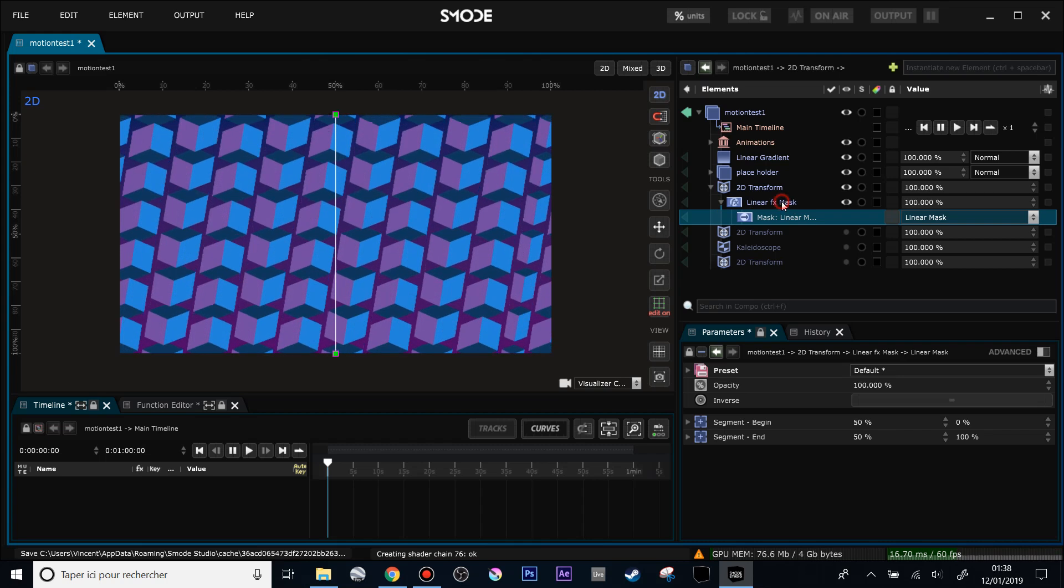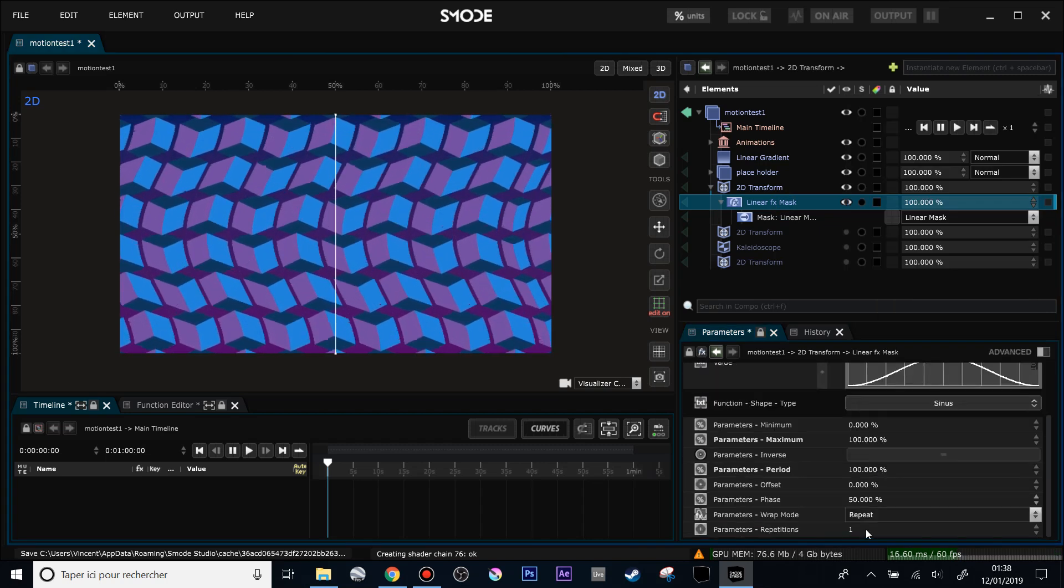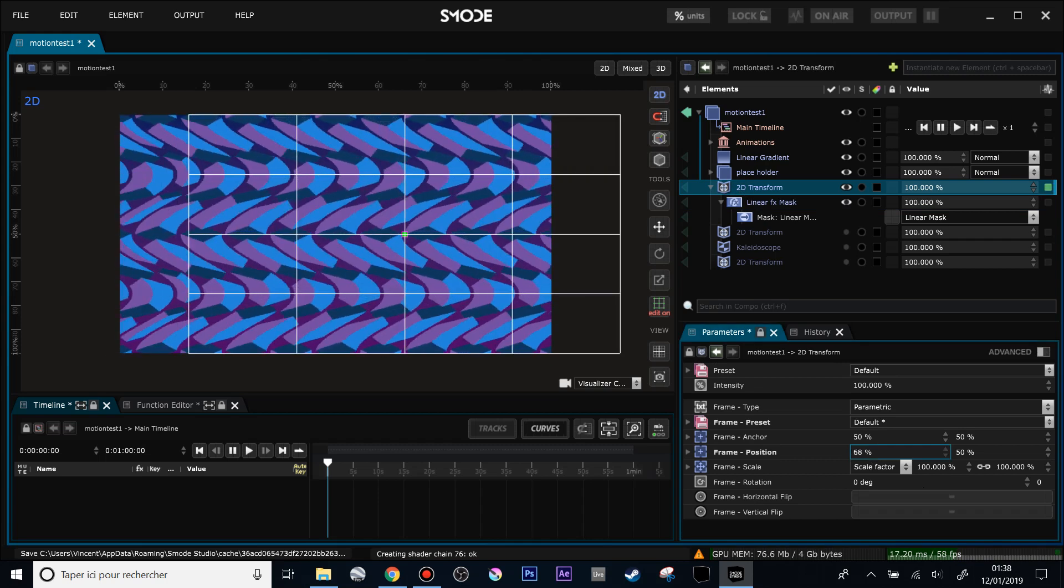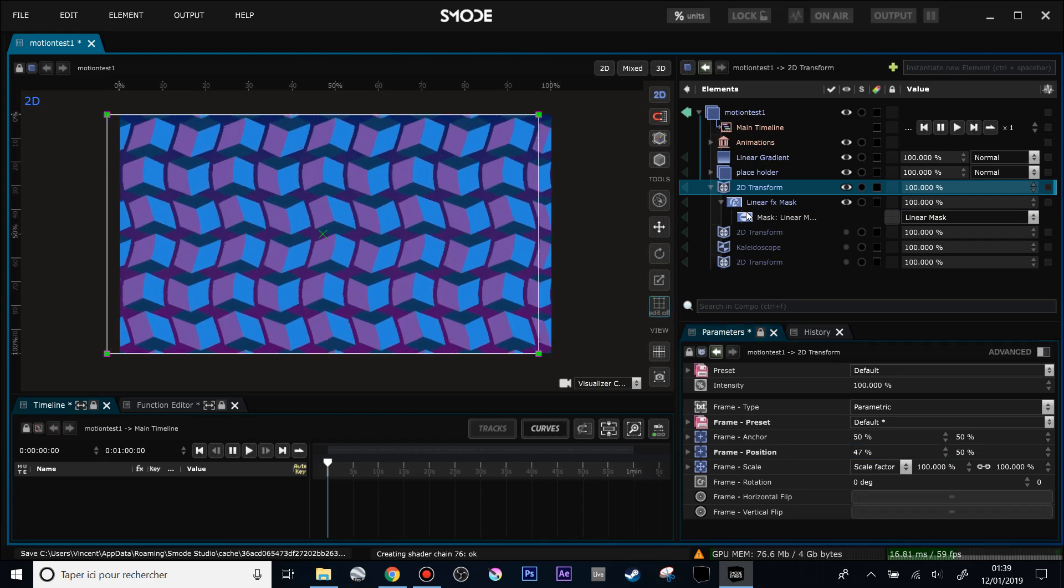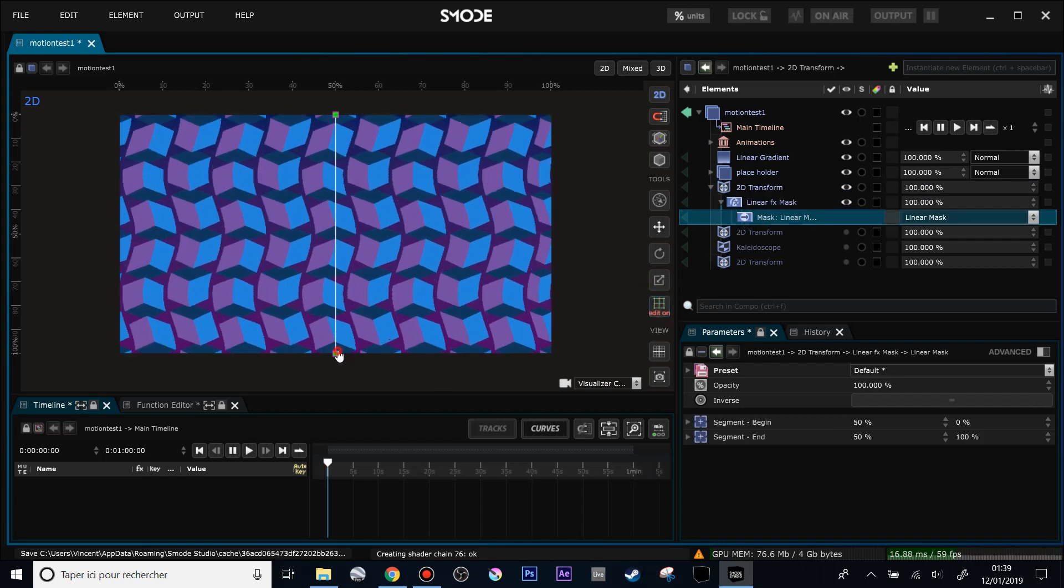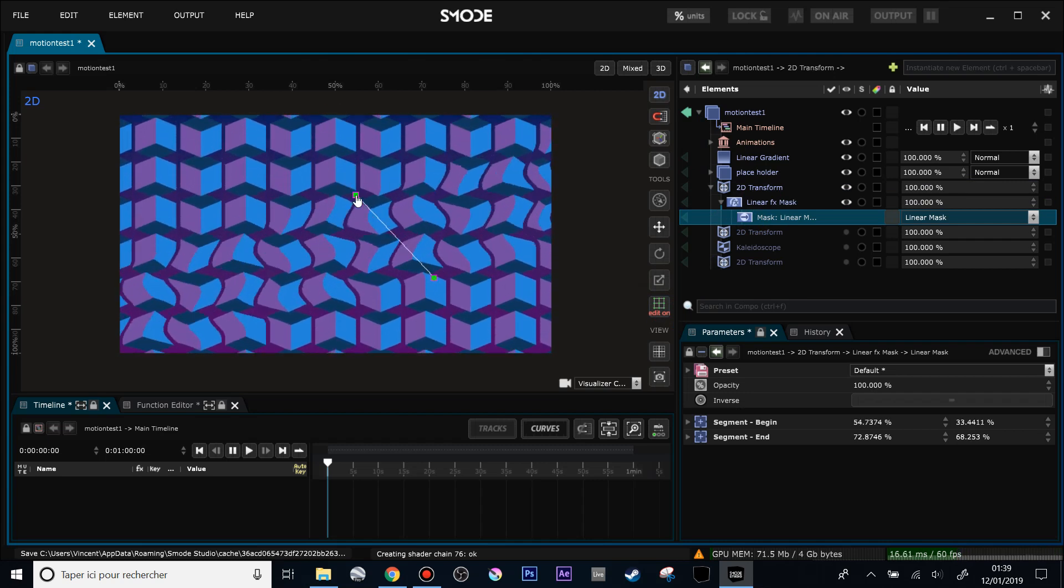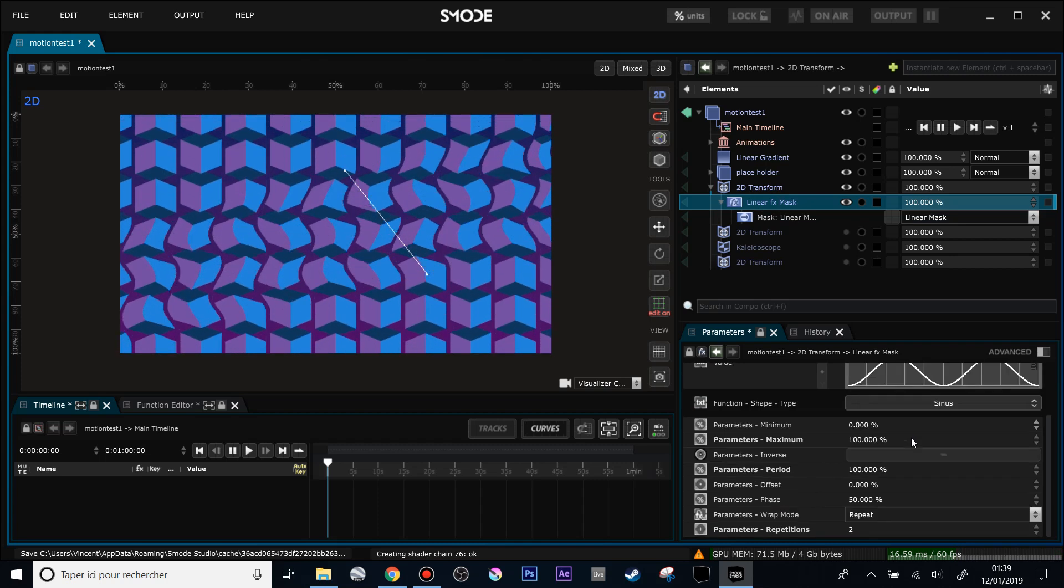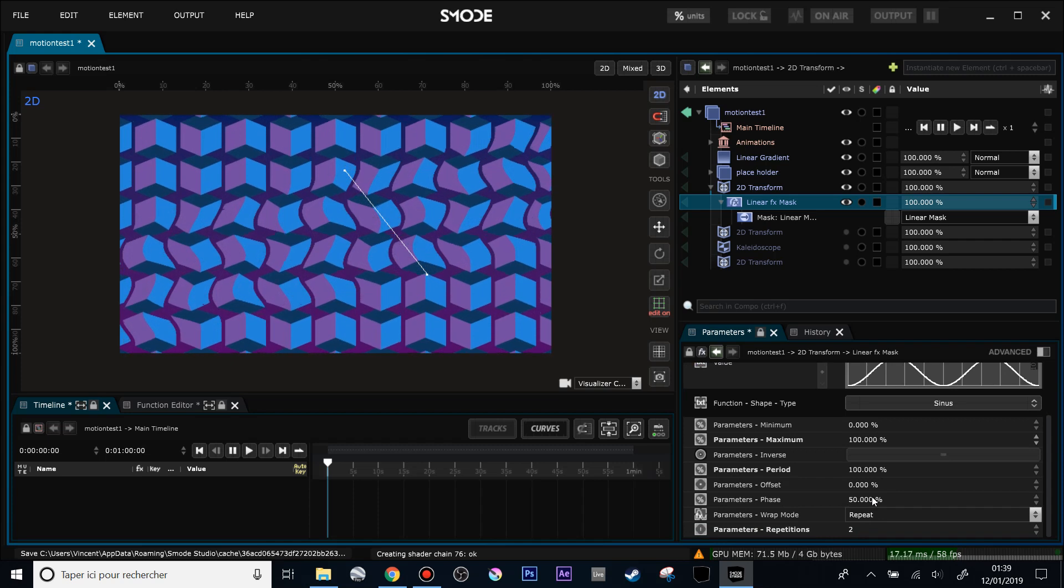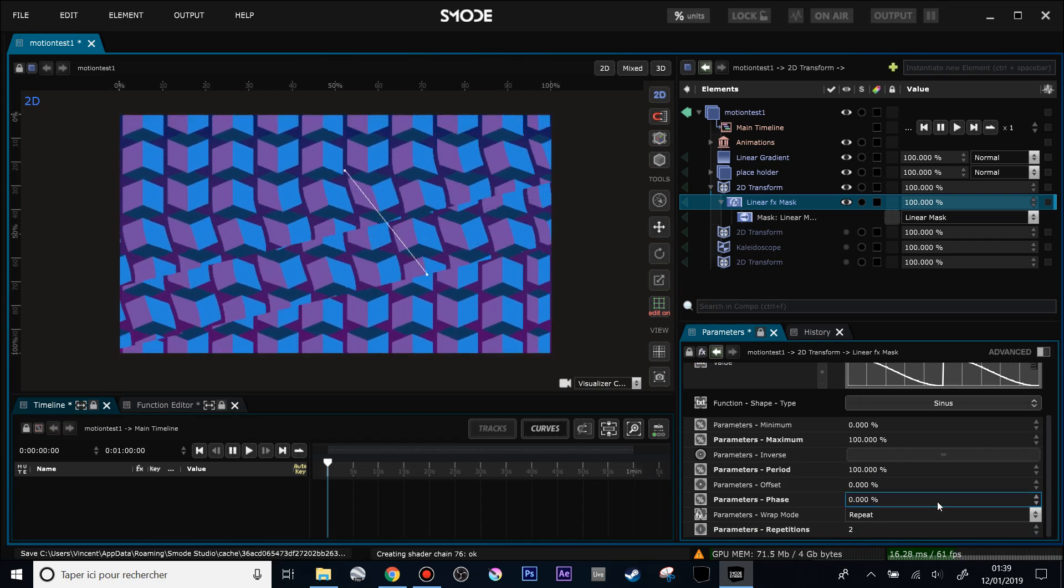So what I'm going to do is just change this function from a linear ramp to a sinus. Let's see if we can repeat it. Change a little bit the position of the 2D transform. And so you can also do some nice stuff like that using the function mask. Now you see that behind this limit, my mask has no longer any effect. So you can also use that the way you want. And this sinus function can be modified here like any other functions.